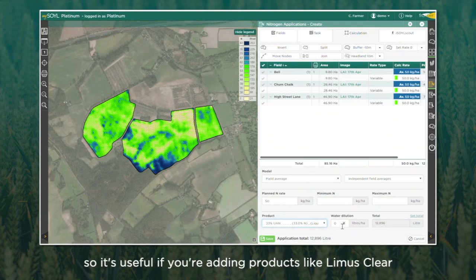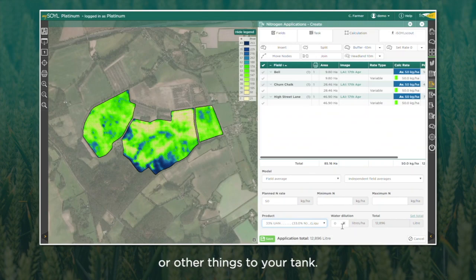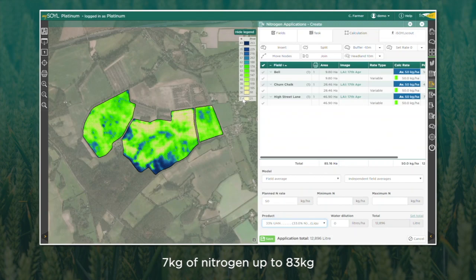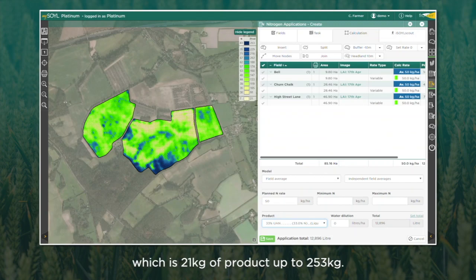If you're running liquid products this year, you can change your water dilution, which is useful if you're adding products like Limus Clear or other things to your tank. You'll see from my legend here my nitrogen application is ranging from 7 kg of nitrogen up to 83 kg, which is 21 kg of product.